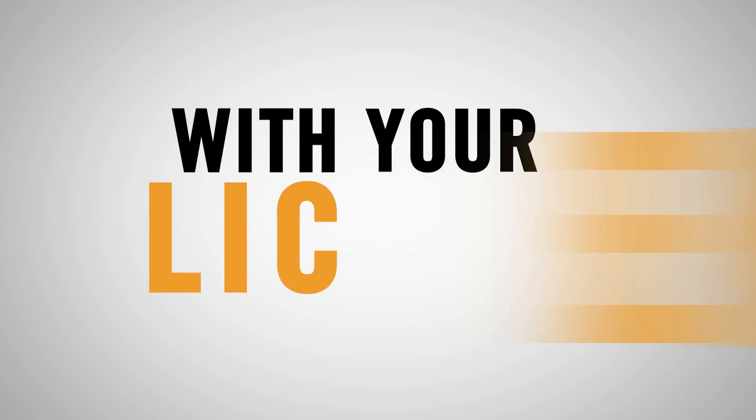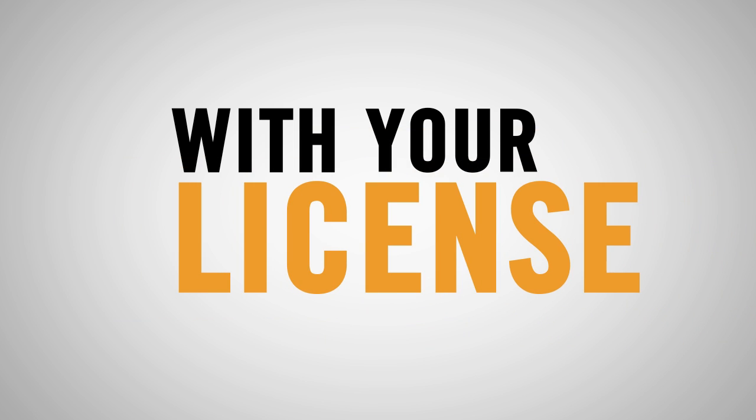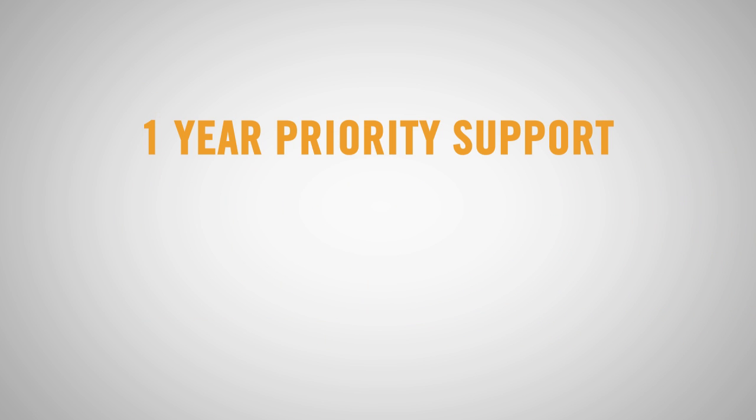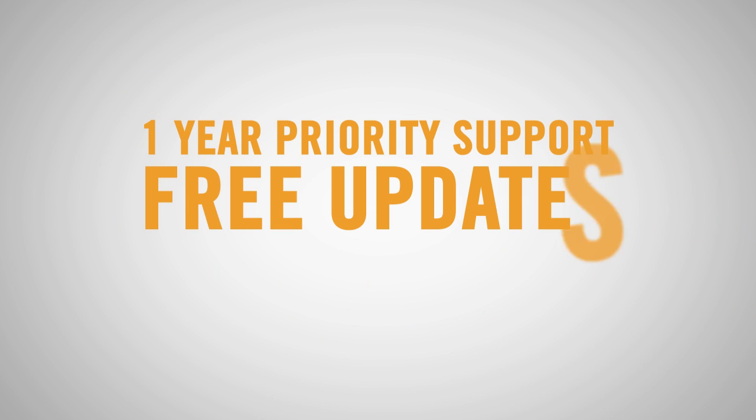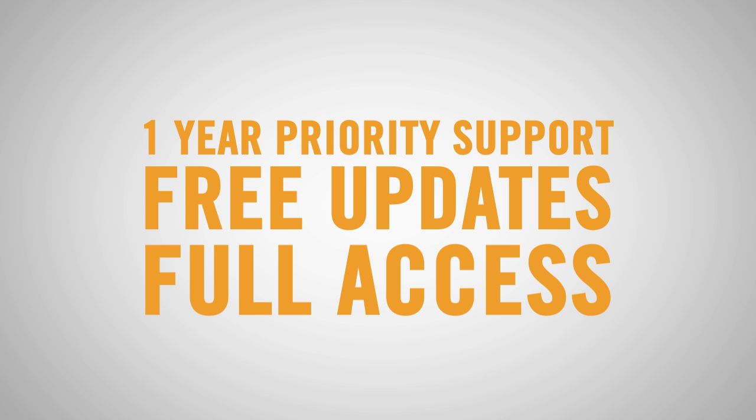With your license, you also receive one year's worth of priority support, free software updates, and full access to a long line of future upgrades.